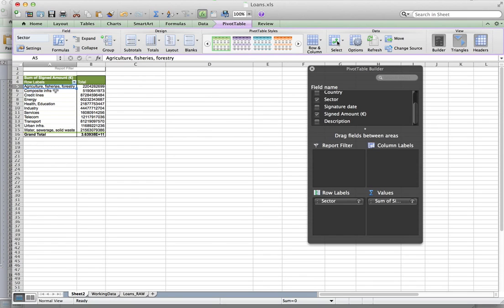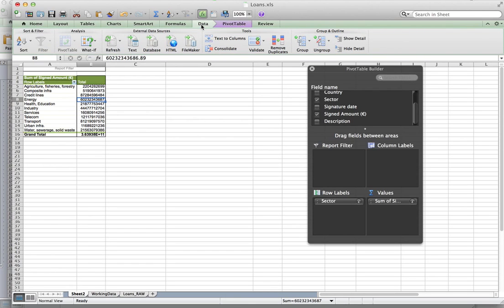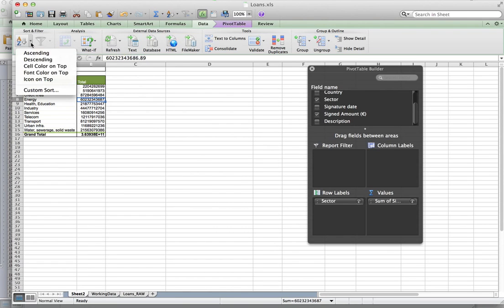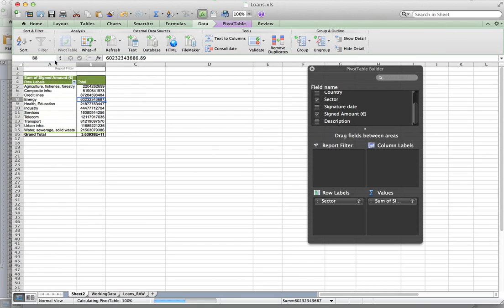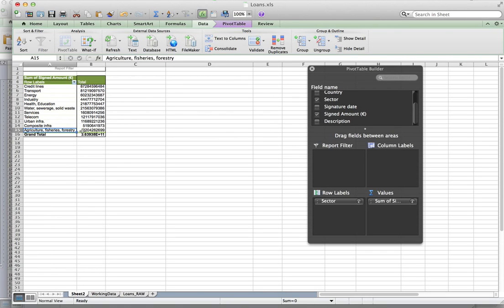To find out who got most, in other words, to order it by the amount received, we need to click in this B column, the amount column, and sort the data. So go to your data menu, and there should be a sort option that looks like this, A to Z. In this case, we actually want Z to A. So change it to descending. And as long as you are in the column you want to sort, it will re-sort the whole data based on that column from largest to smallest. So we can see that credit lines was the biggest sector and agriculture was actually the smallest.